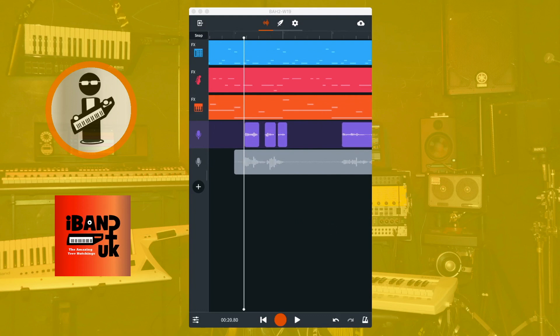Now listen to your vocal track. If any words or phrases stop too quickly, tap on the word or phrase, and then drag the white dot at the end of the word or phrase to the left a little bit to lengthen it. And check the word or phrase again.